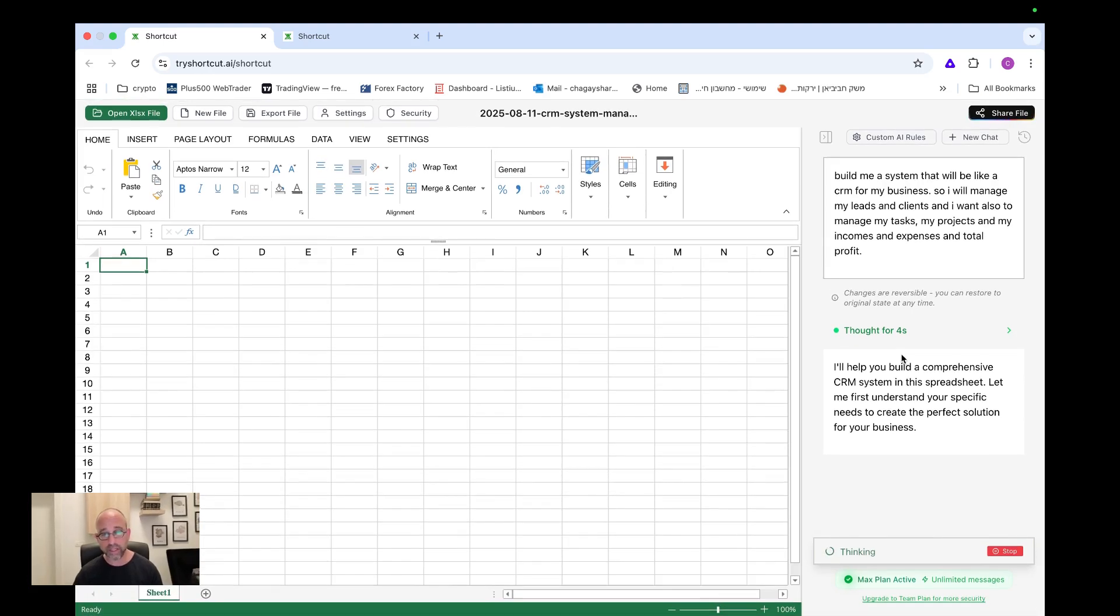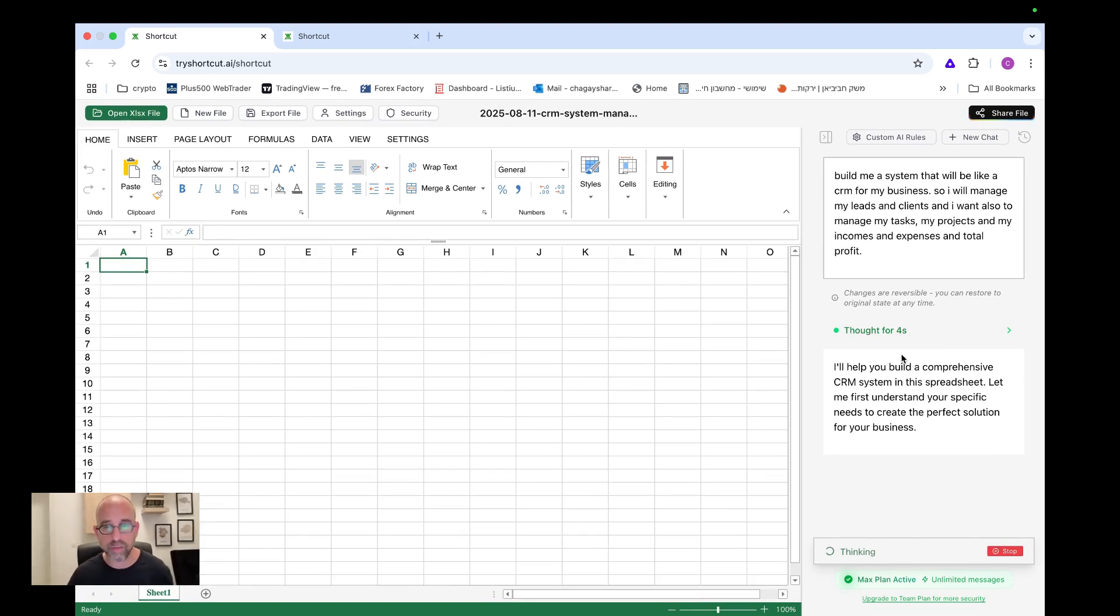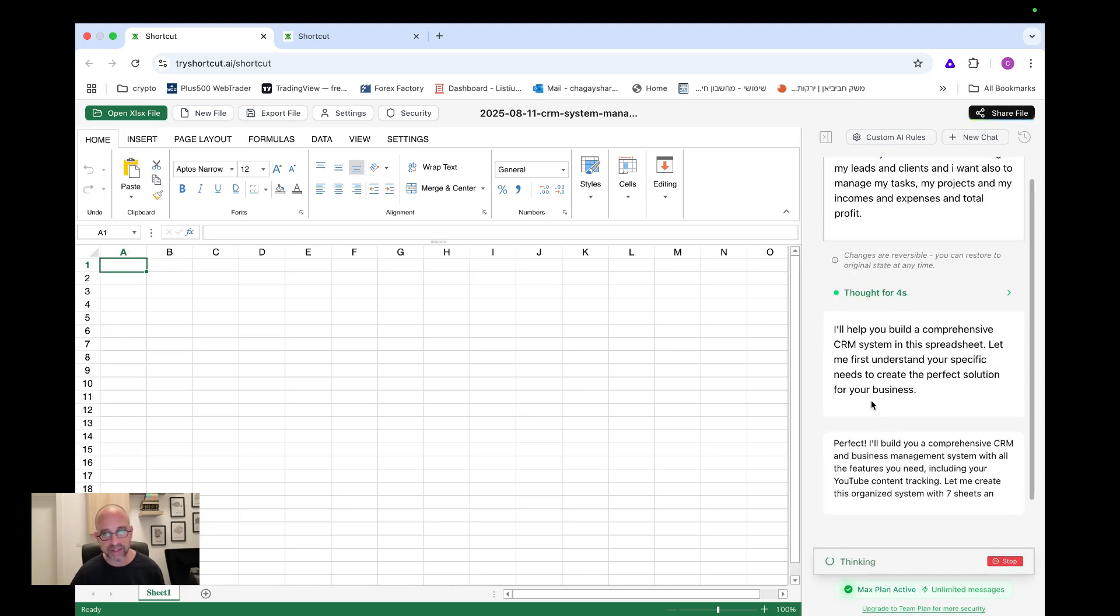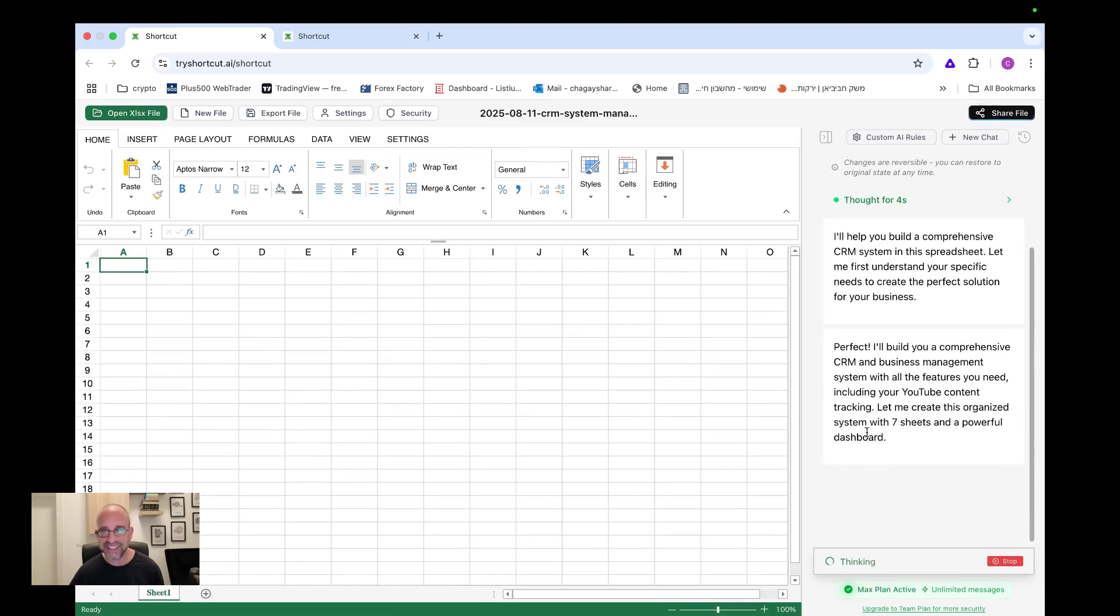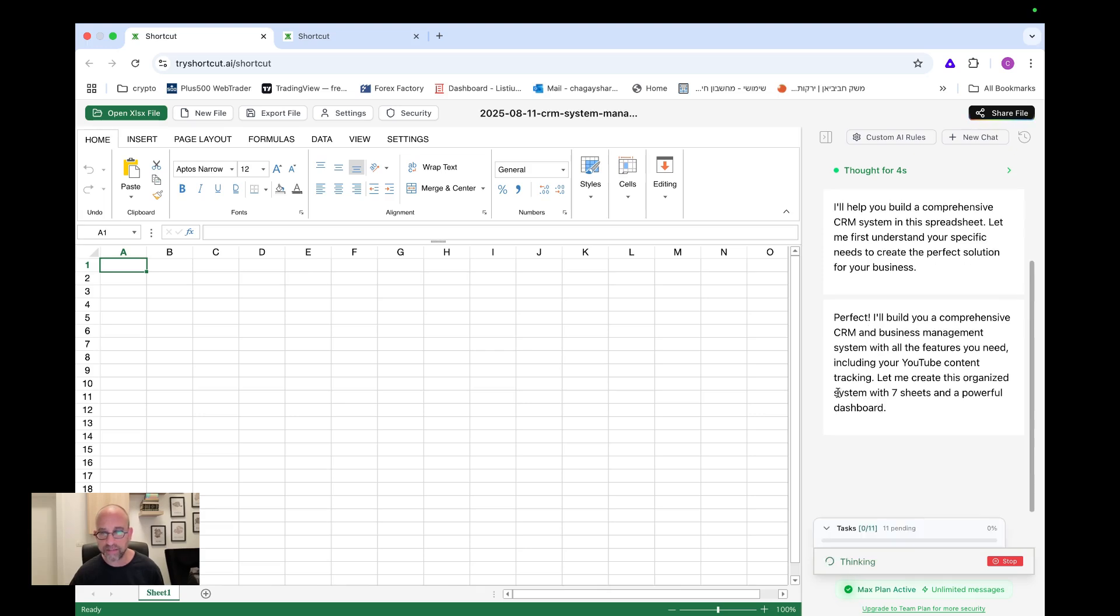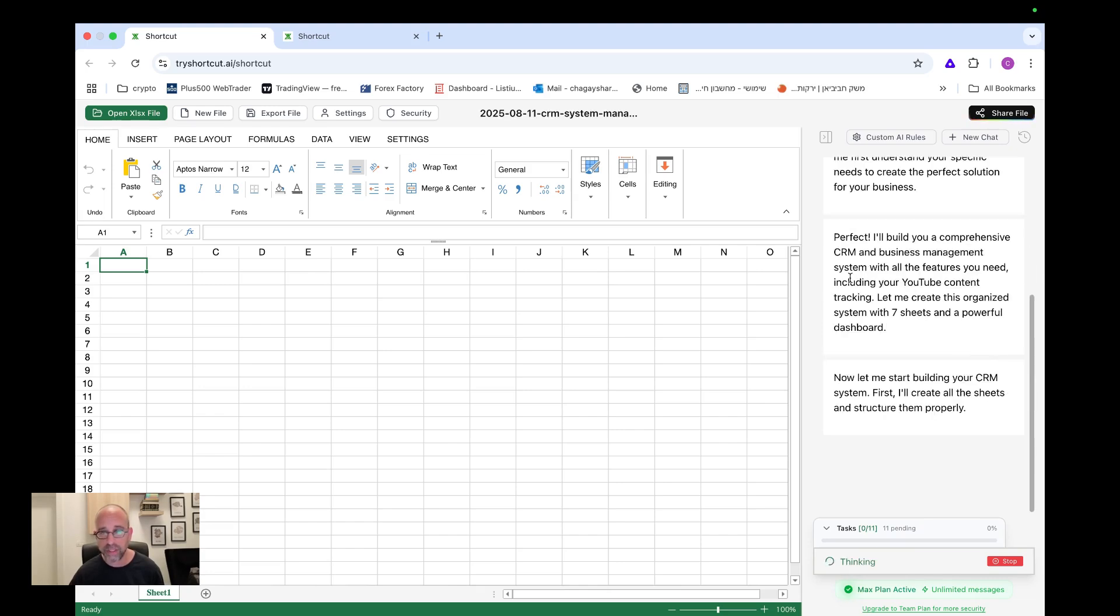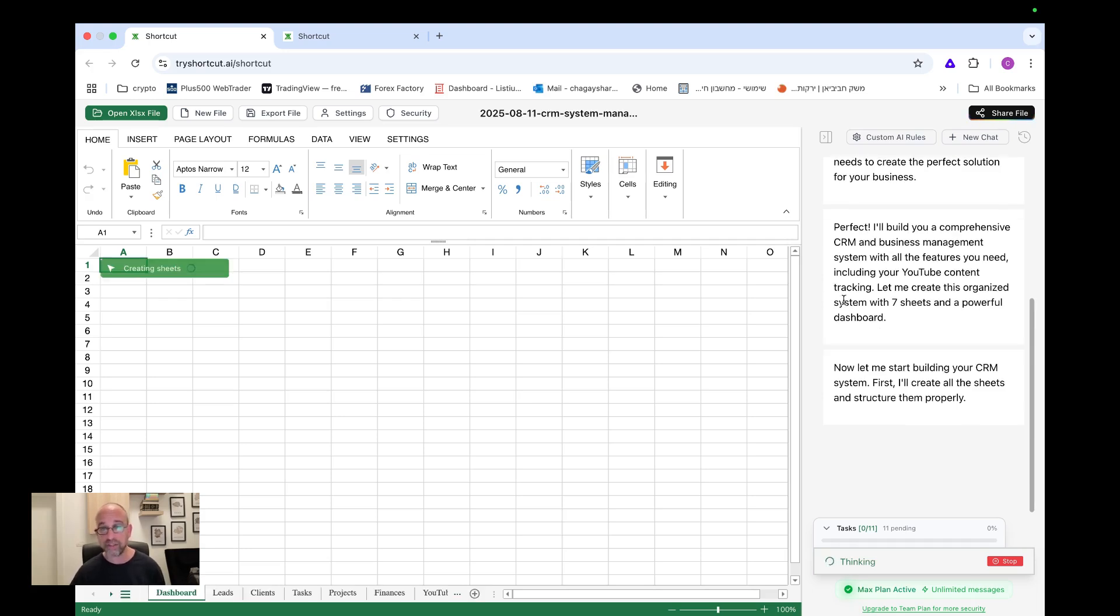Let's see if he's going to do anything with that. And once we finished everything, we answered all the questions, we click continue and that's it. Now it should start thinking and trying to see how to do this. So let's see what it, by the way, we're already three minutes in, which at least two minutes of it was me answering and reading all the questions, I think. So that's also something to understand here. It's so far quite fast. Okay. A bit of comprehensive CRM business management system with all the features you need, including your YouTube content tracking. Okay. So it did see my additional note, which is amazing. I love that.